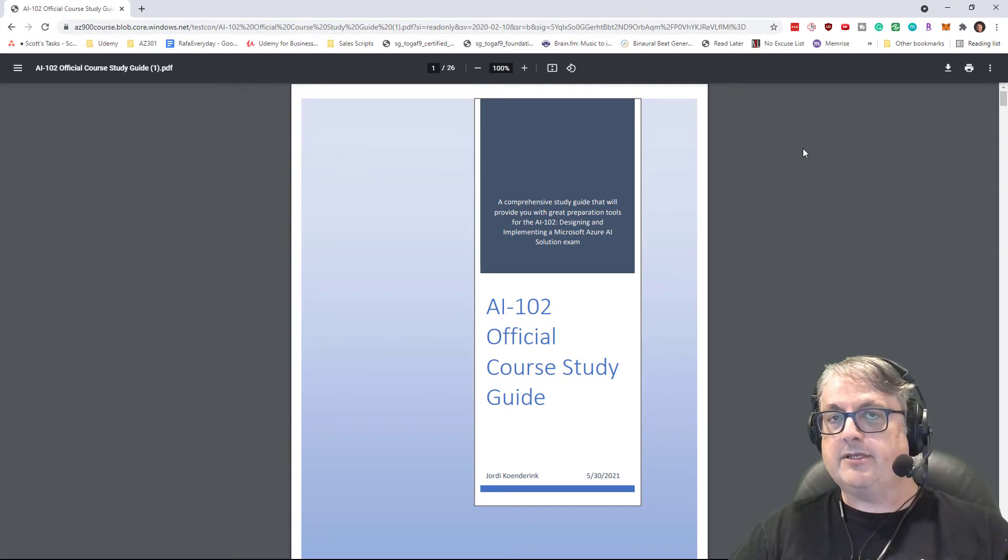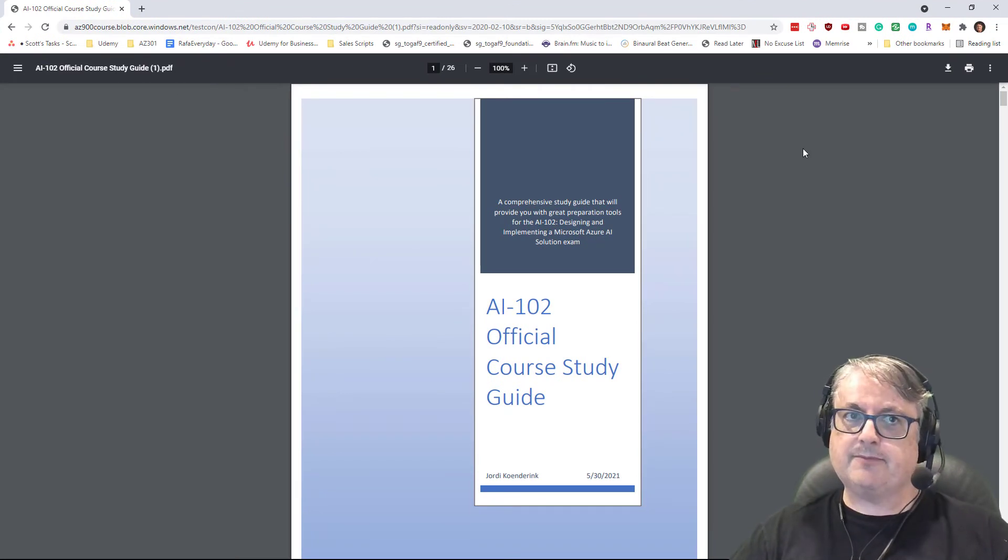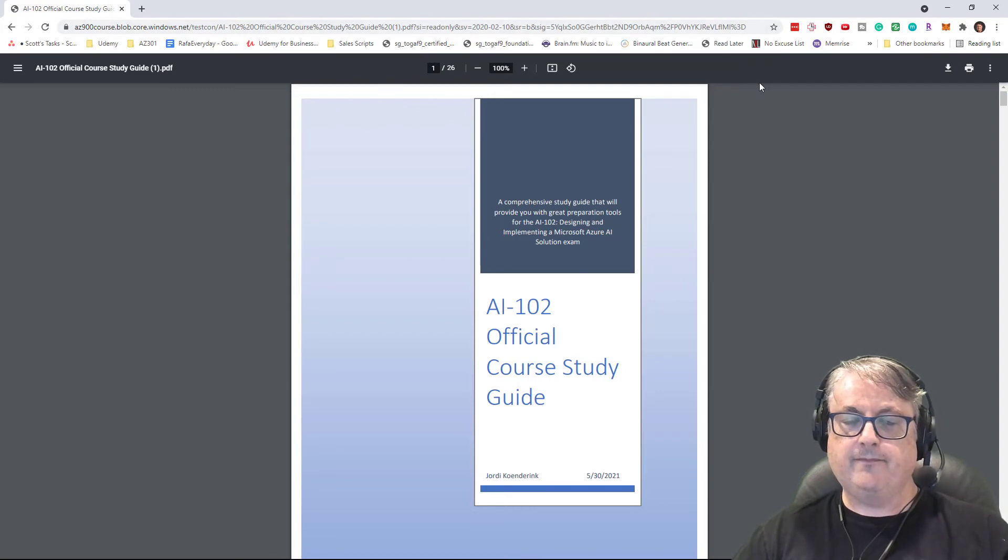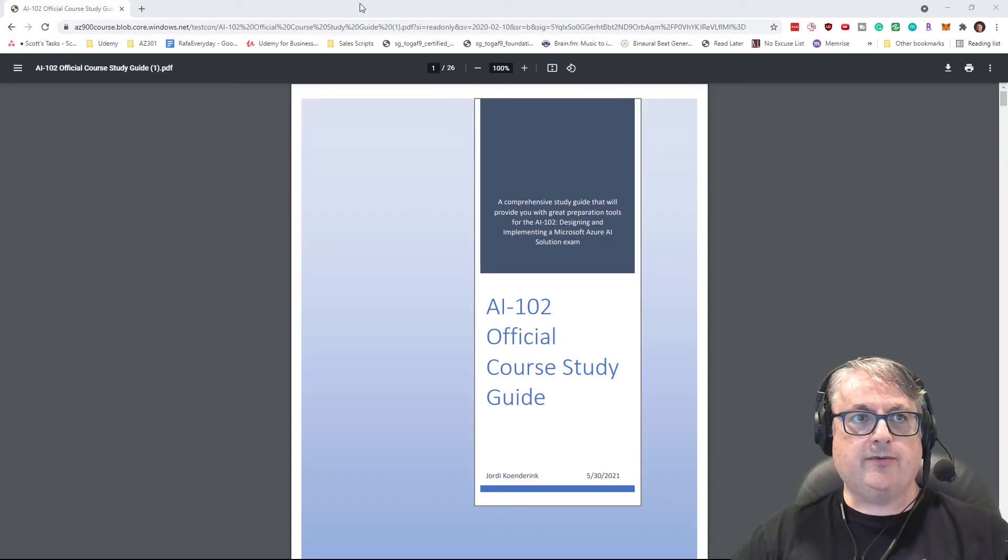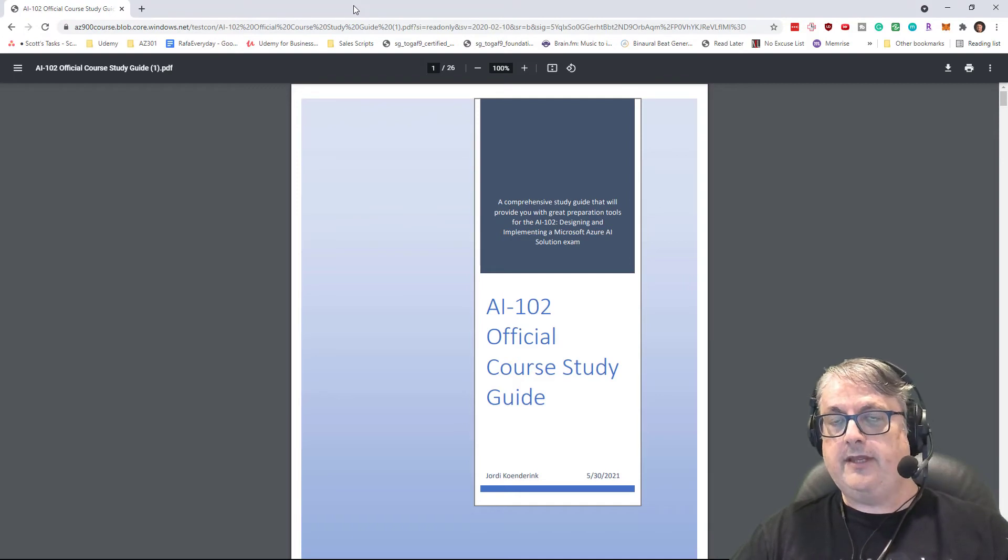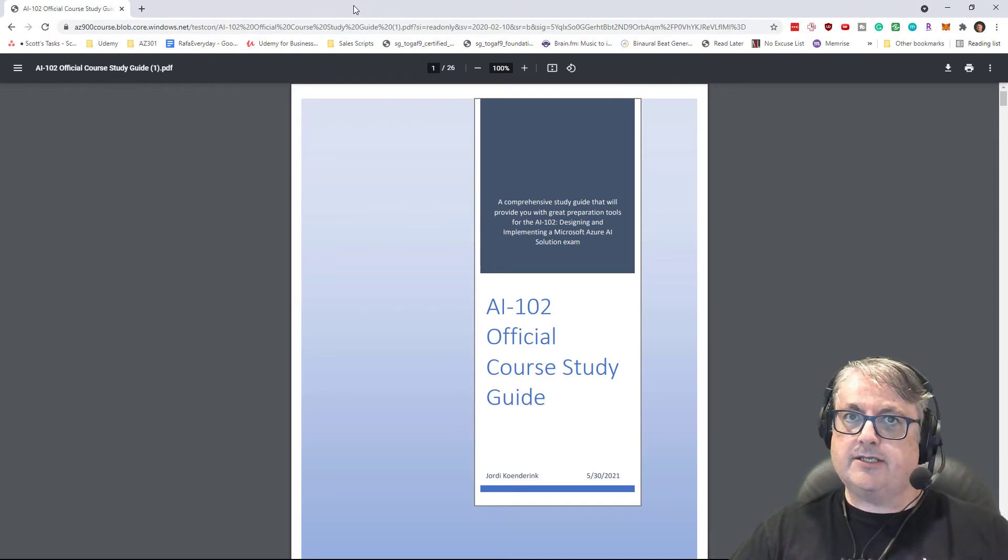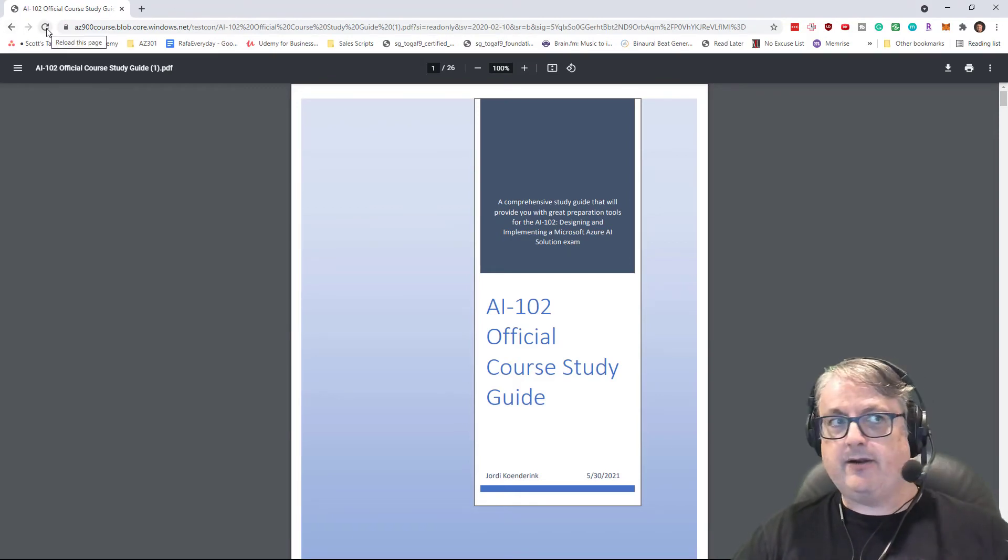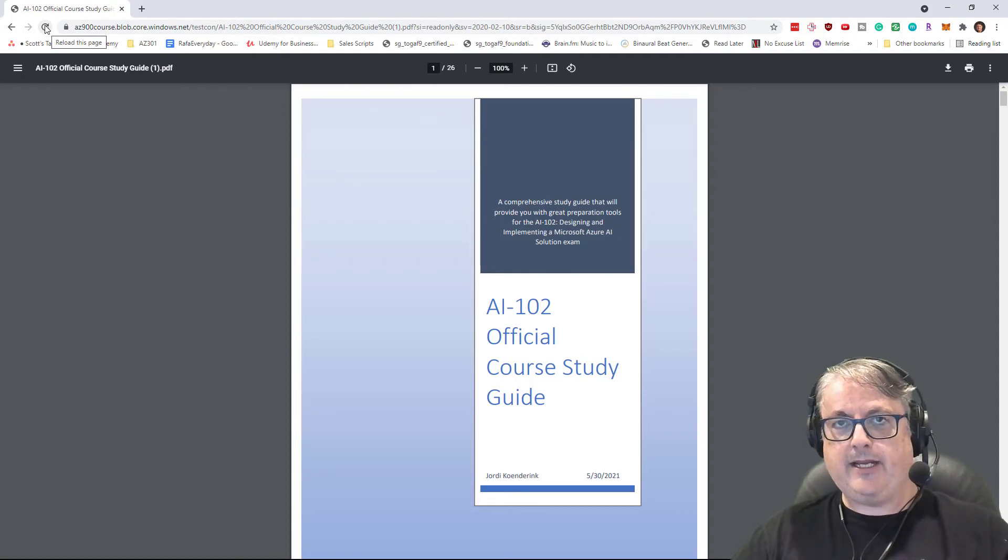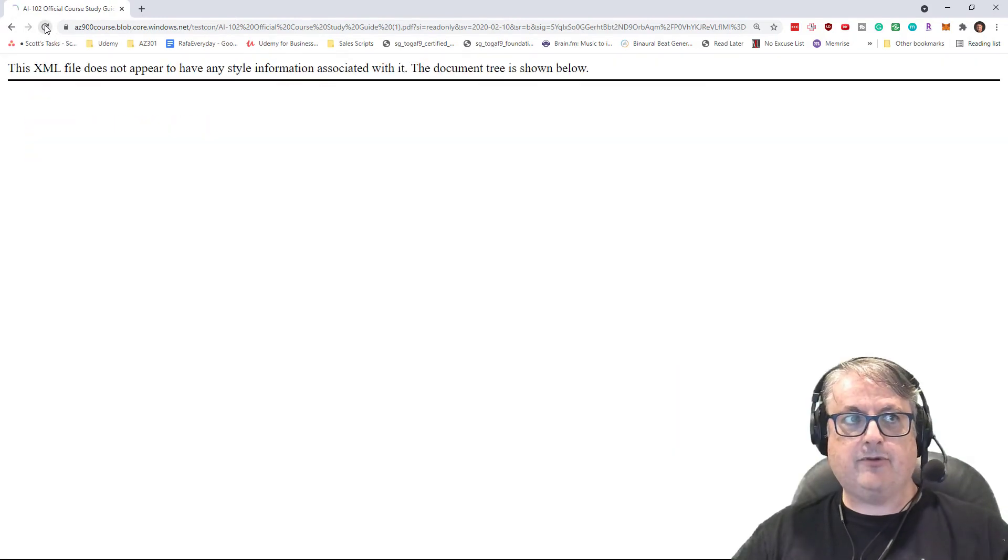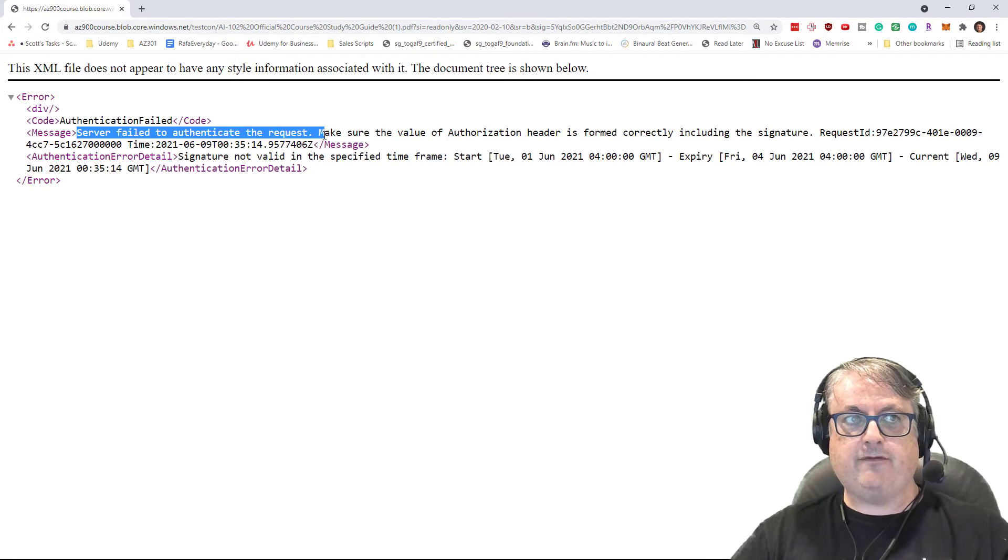Remember, we were able to use the shared access signature with a stored access policy to access this file. All right. So now that we've revoked the stored access policy or expired it, can we reload this page with the same credentials? Suddenly the authentication failed.